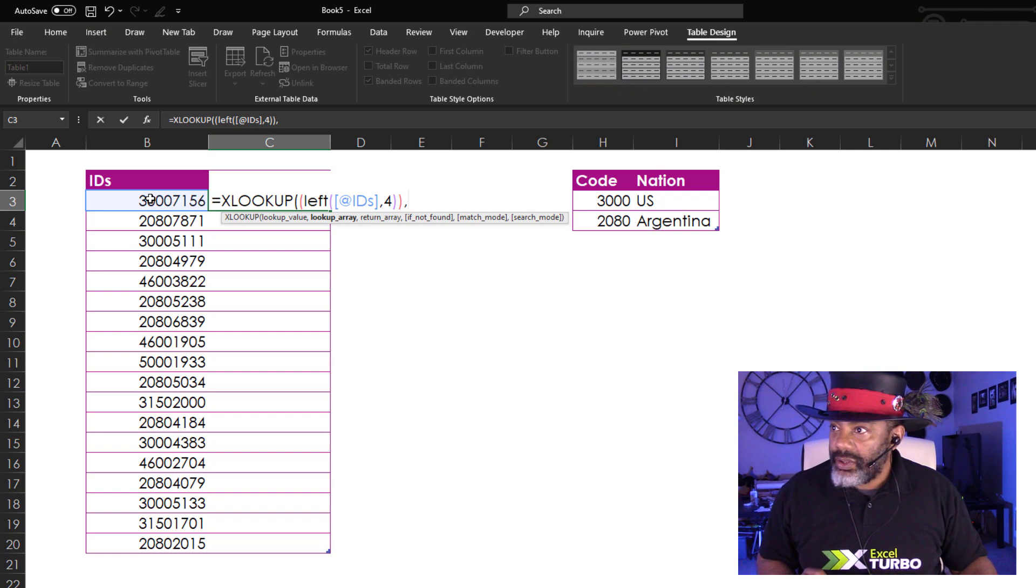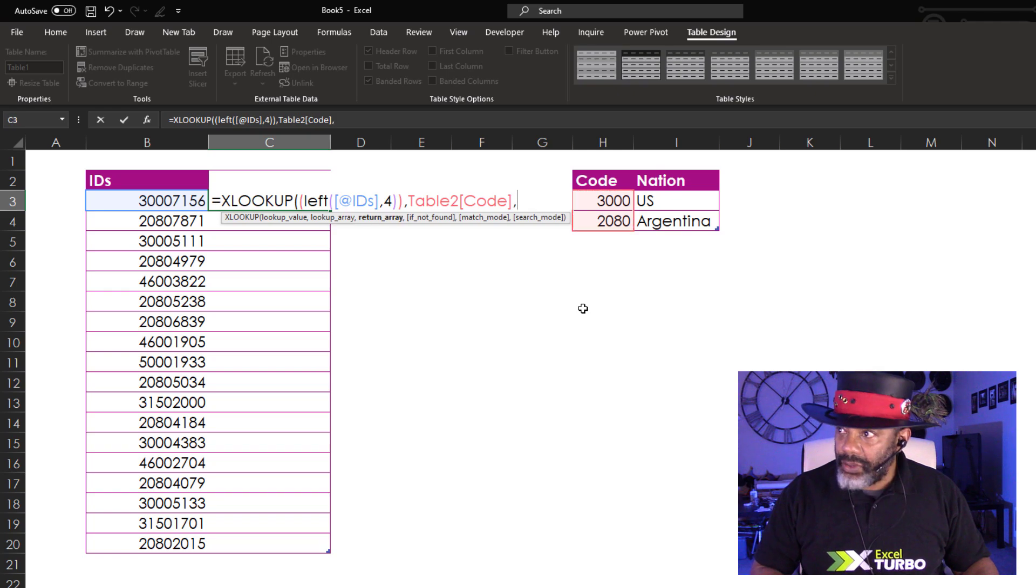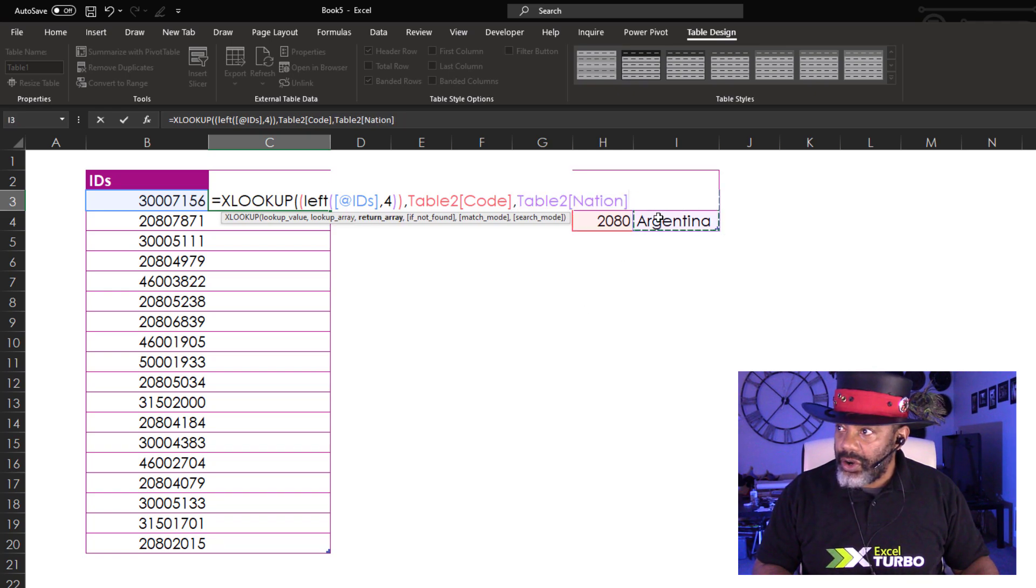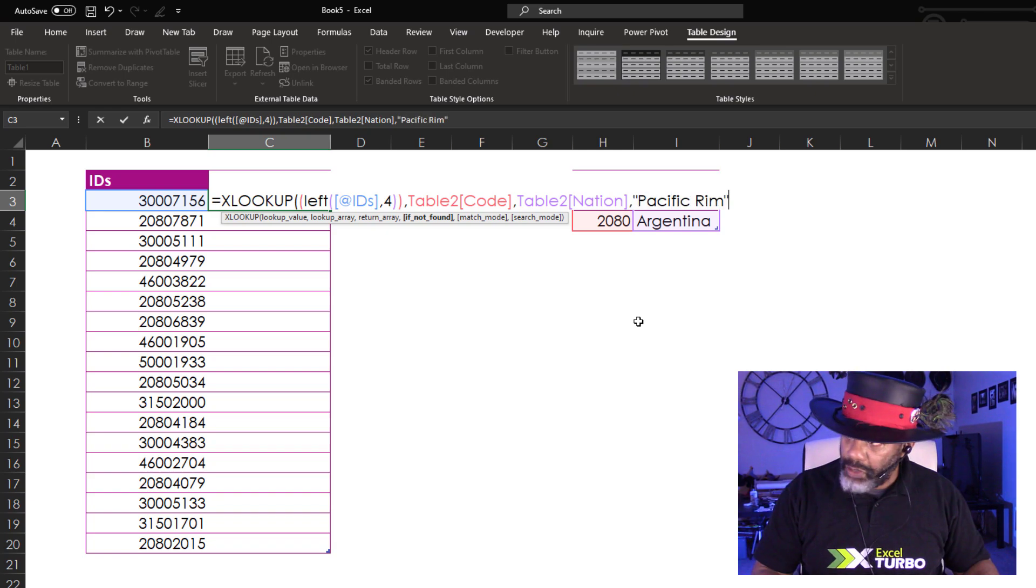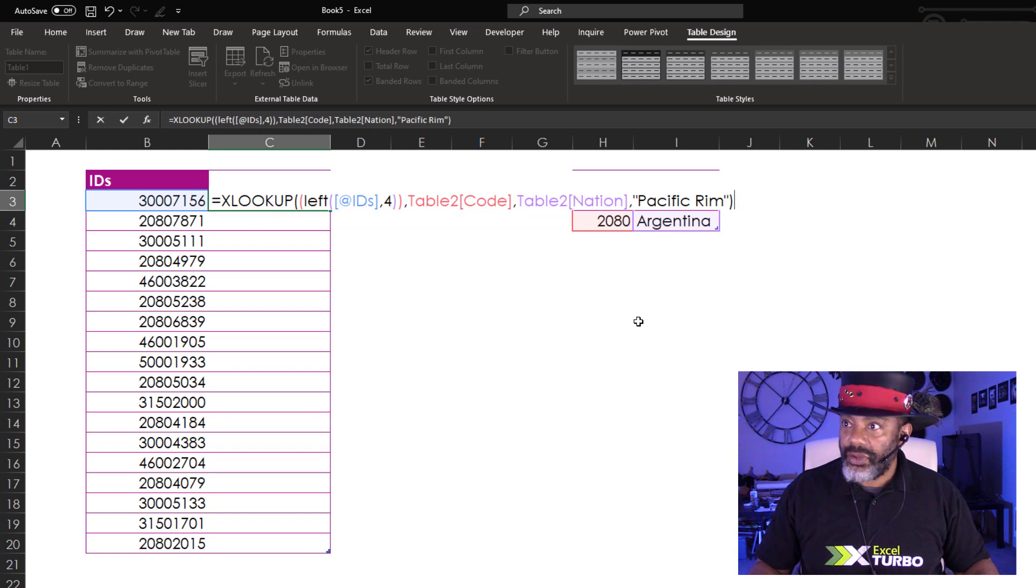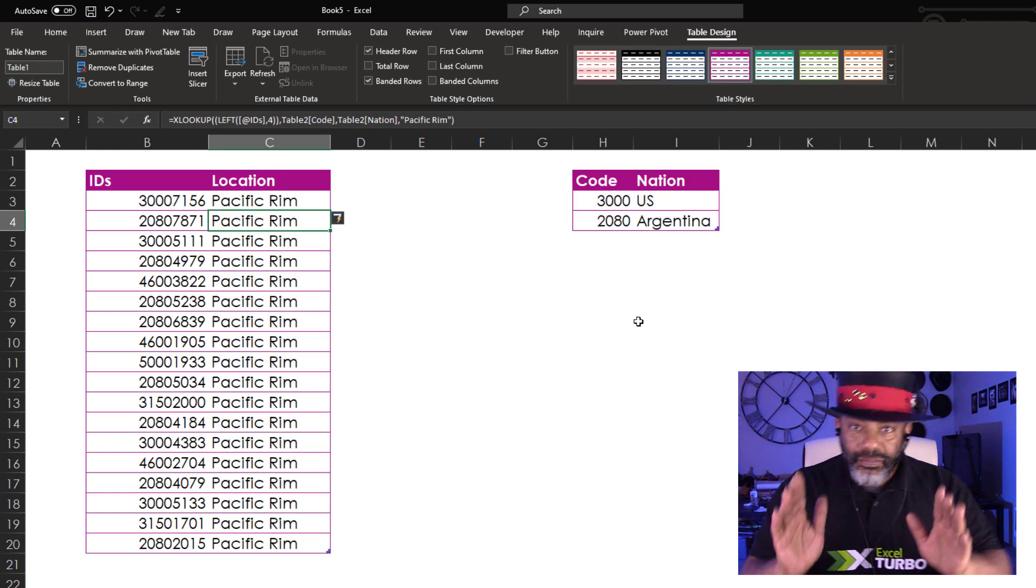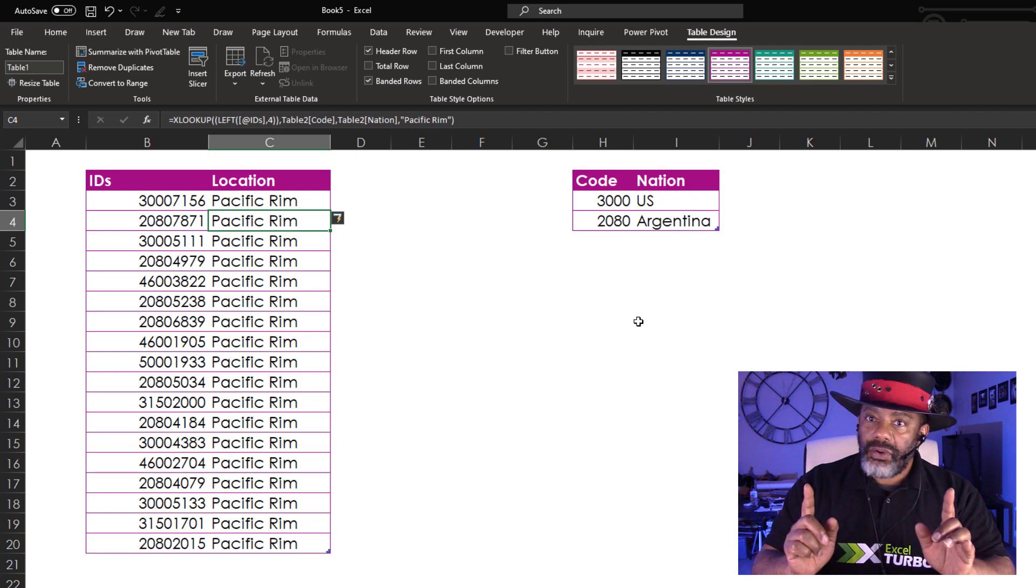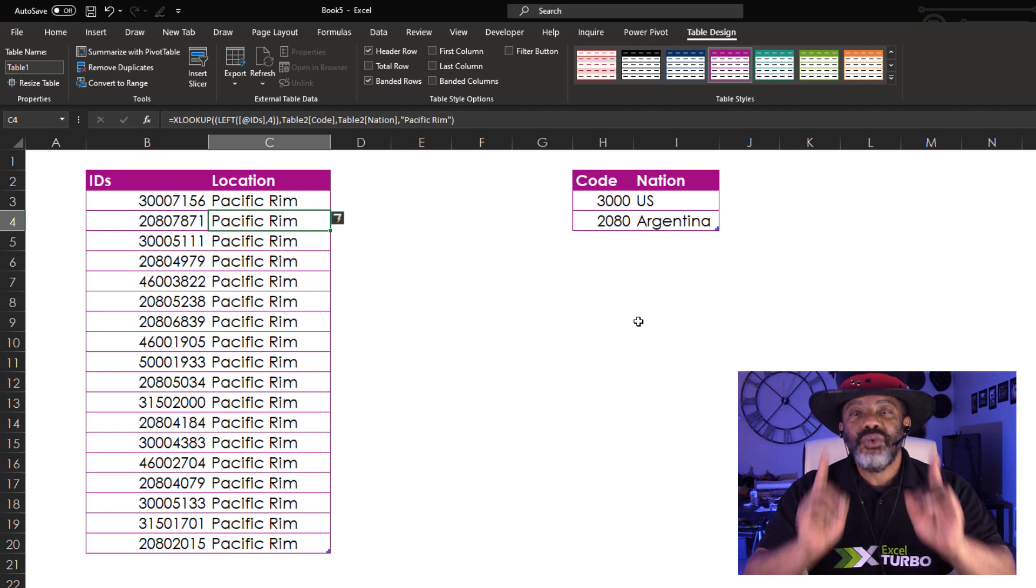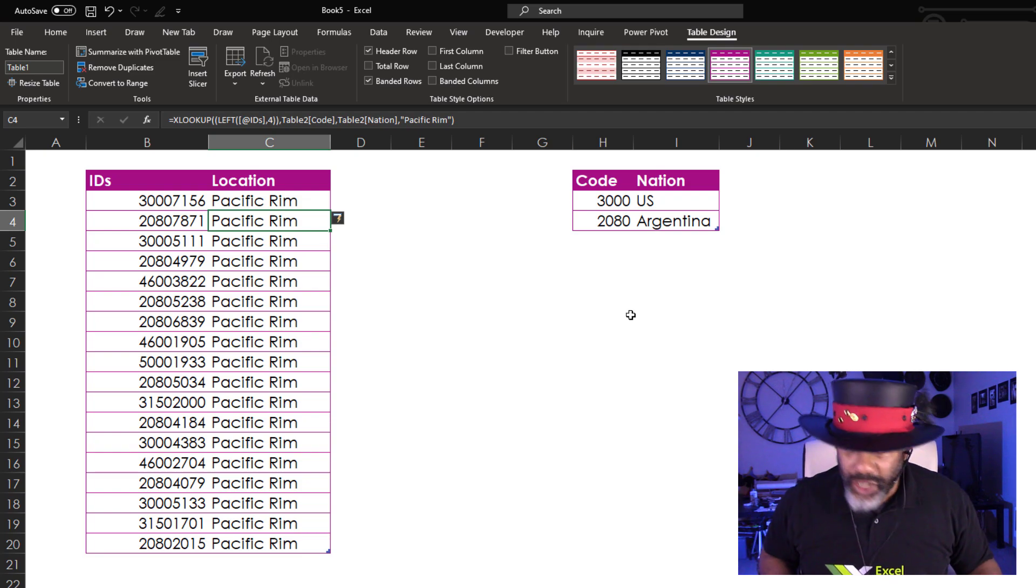Look up array, we're going to be looking here. Comma. Return array is here. Comma. If not found, Pacific Rim, double quote, close parentheses. Enter. Now see, everything says Pacific Rim because we didn't do the multiply times one trick.